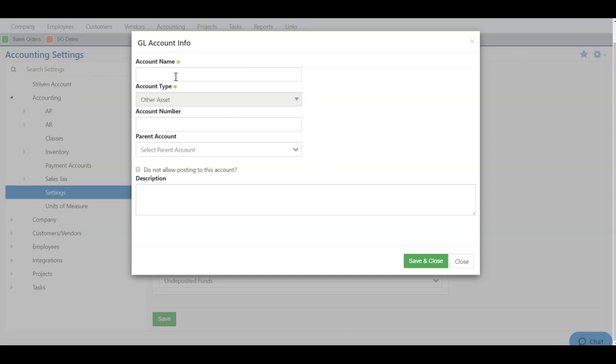You can fill out your name, number, choose a parent account, choose whether to allow posting, add a description, then you can choose Save and Close to save the GL account not only in your accounting settings, but also on your chart of accounts.